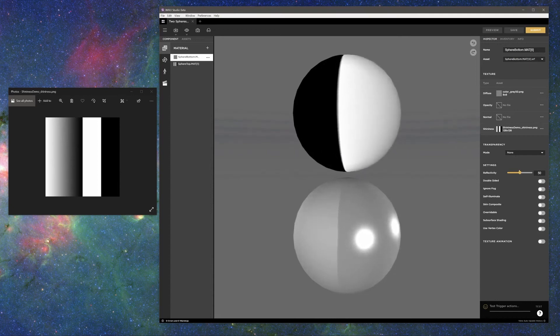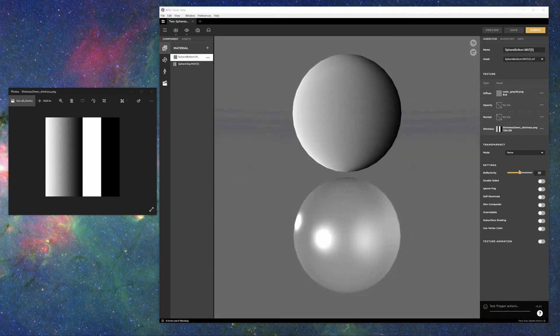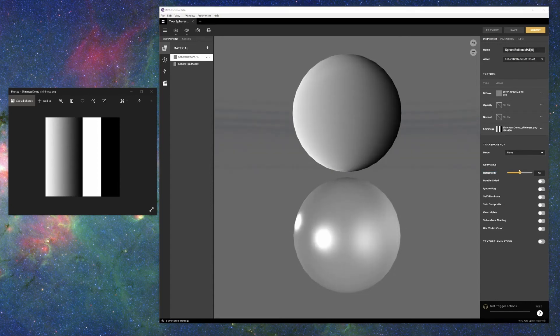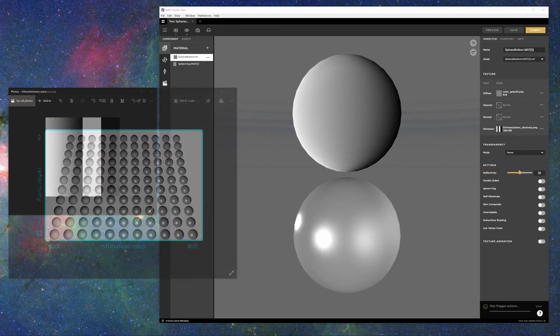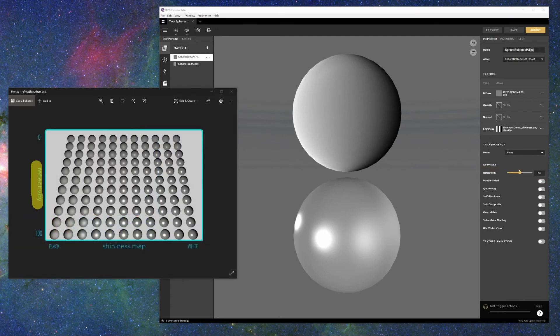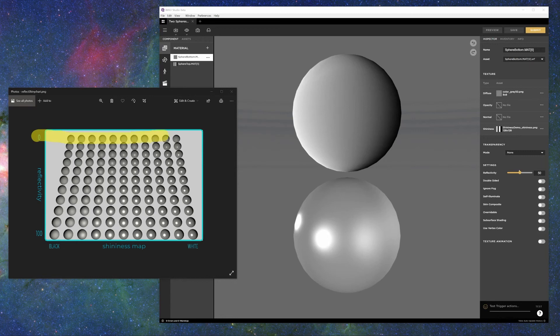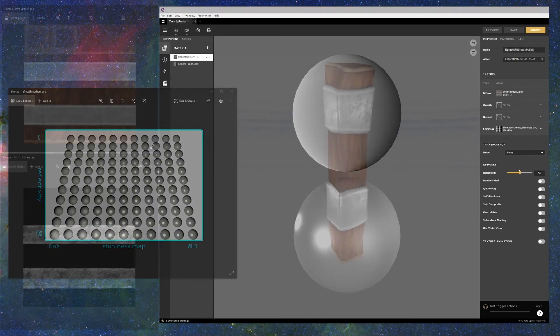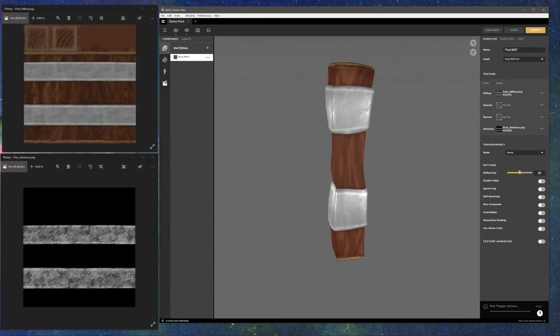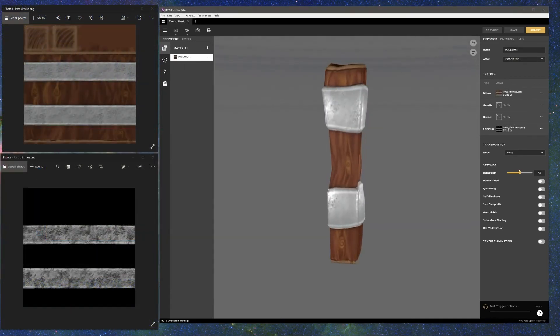Whenever a shininess texture is added to a material, another control is activated: Reflectivity. Reflectivity is like the volume knob for shininess. When reflectivity is turned down, less light is reflected. When reflectivity is turned up, more light is reflected. Here are some examples of what can be achieved with the use of shininess textures.